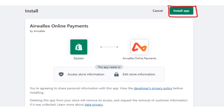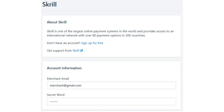After selecting Skrill, it will ask you to connect and take you to a page to install the app on your Shopify store. Download, install, and connect your Shopify account with your Skrill account. Then an information page will appear — enter the processing email and the secret word registered in your Skrill account, and click the Save button.